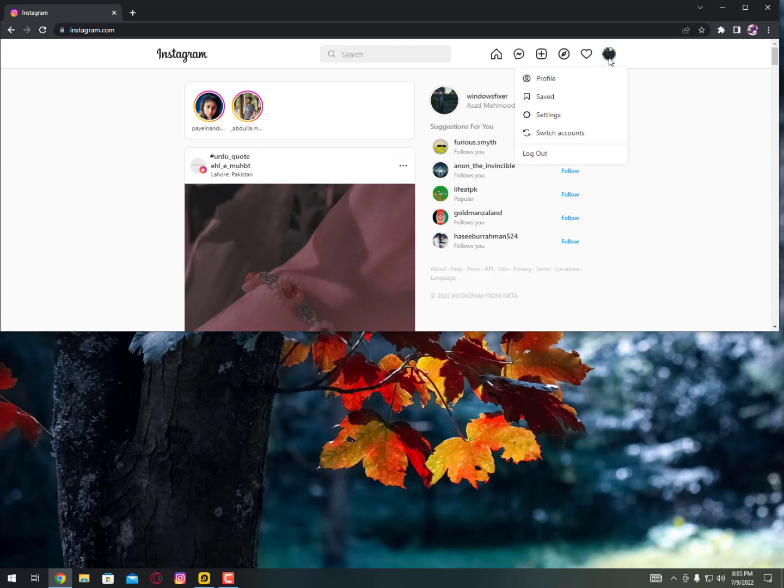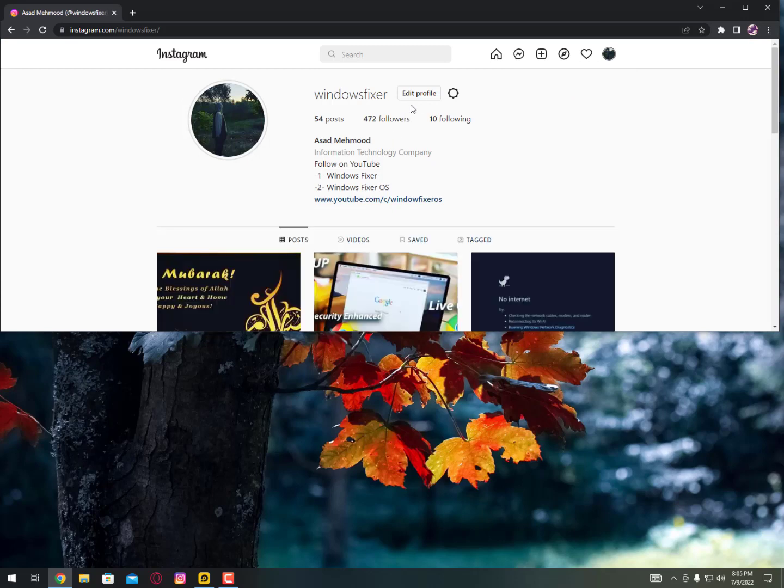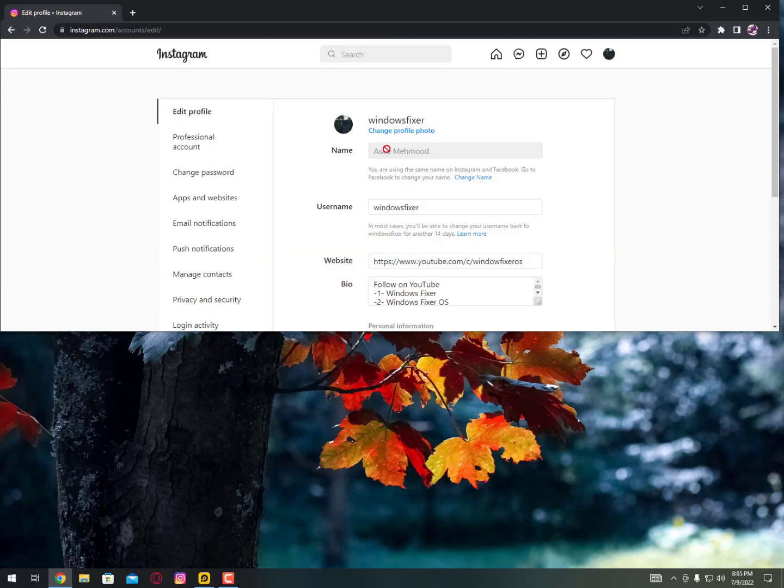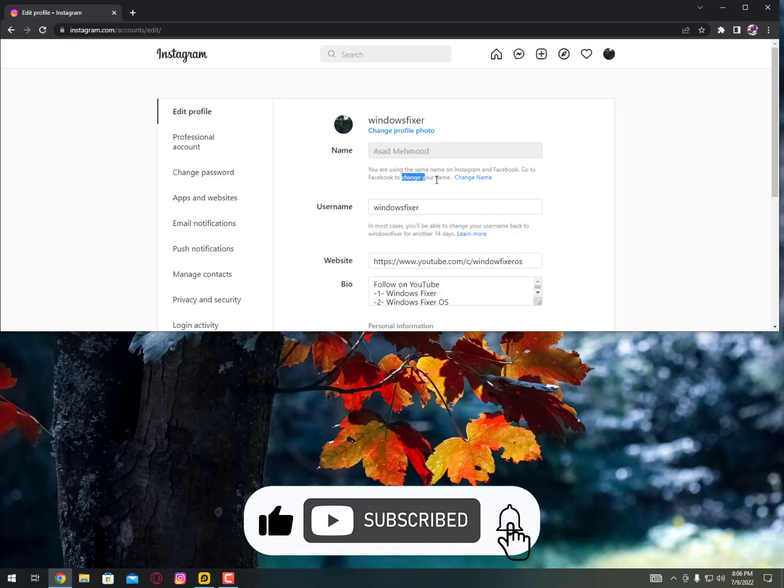Click on the profile, just go on to the profile settings. Now here, click on the edit profile. Now here you can see I cannot change my name because it's connected with my Facebook and it's synchronizing all information from my Facebook account.